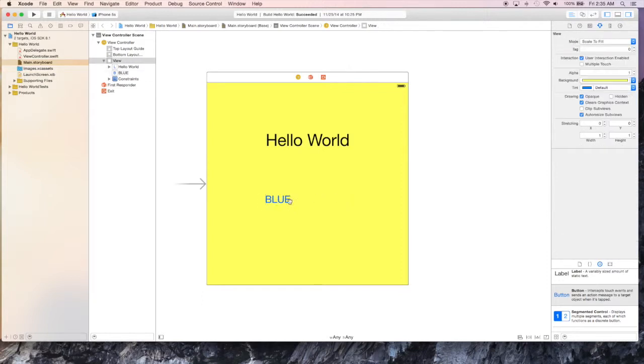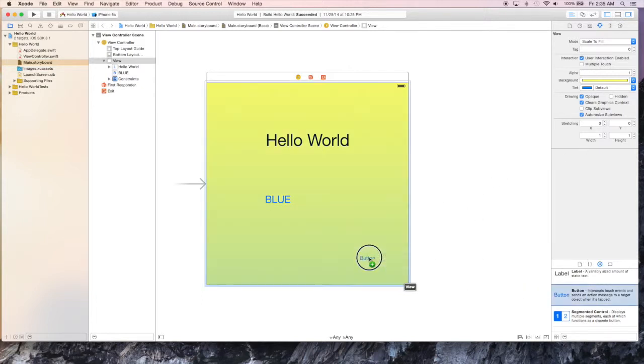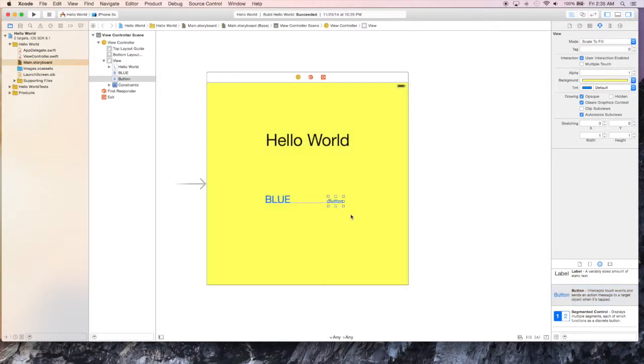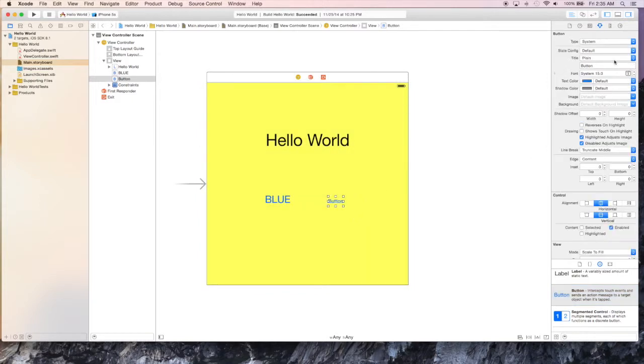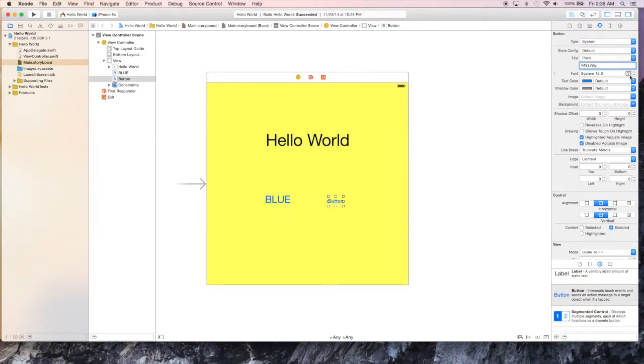Now we can add the next button. We're going to just call this one yellow. So basically what we're going to have is a button that says blue and a button that says yellow. And we're going to switch the colors of the background from blue to yellow depending on which button we hit on the phone.